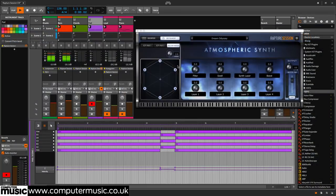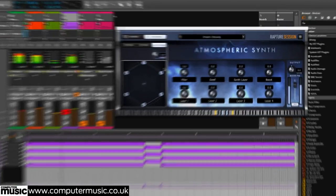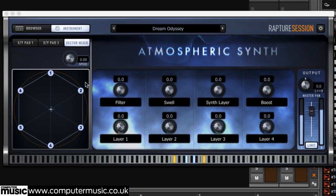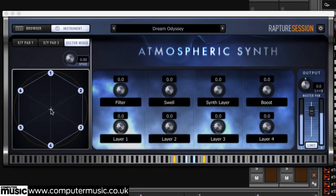The vector mixer enables user-controlled blending of the up to six separate sample and wavetable-based elements that are mixed together to create each program. Each point on the hexagon represents an element, and moving the MIDI-assignable crosshair mixes them with adjustable acceleration via the speed knob.